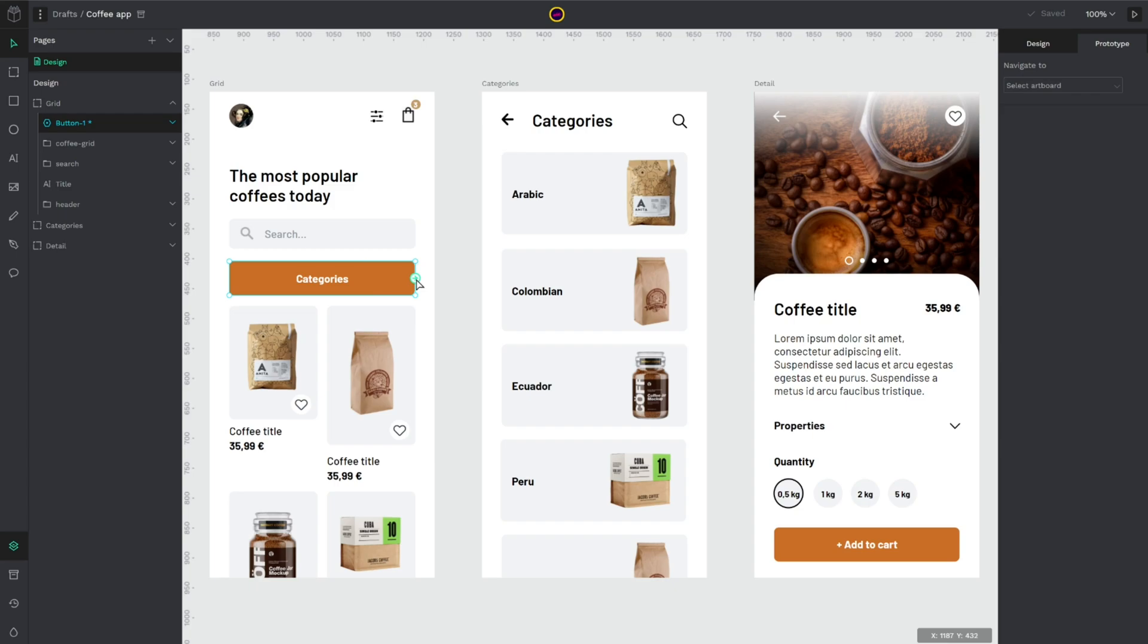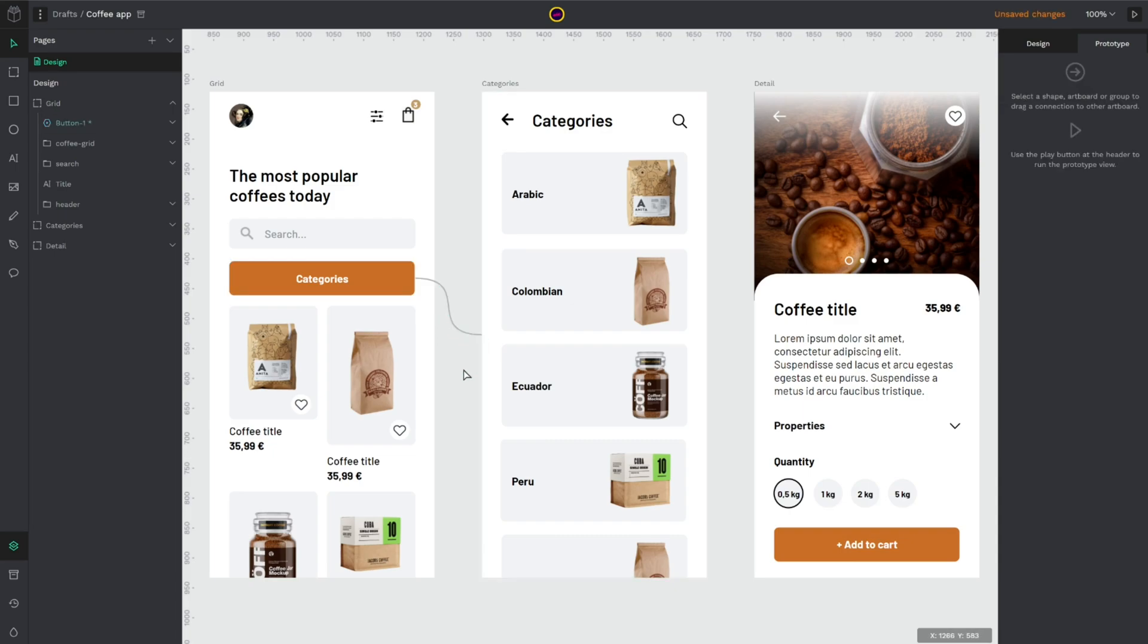So the only thing you have to do is to drag and drop the arrow interaction to the artwork I want to navigate to and I already created an interaction.